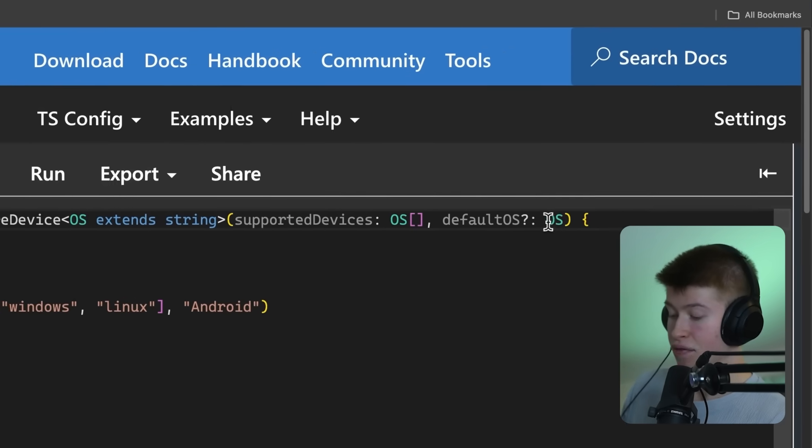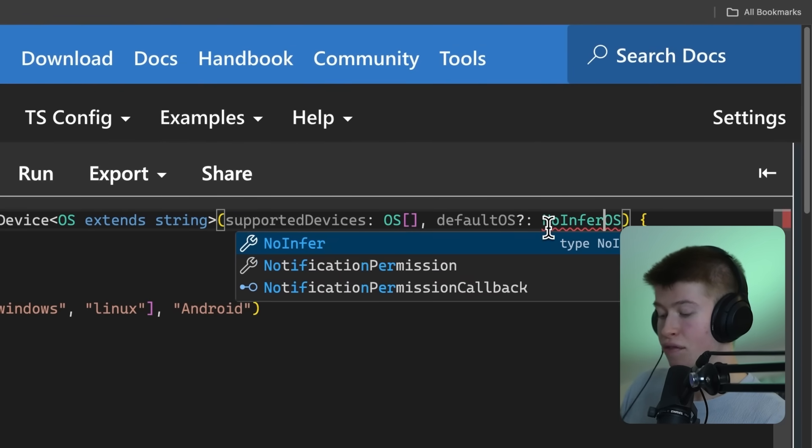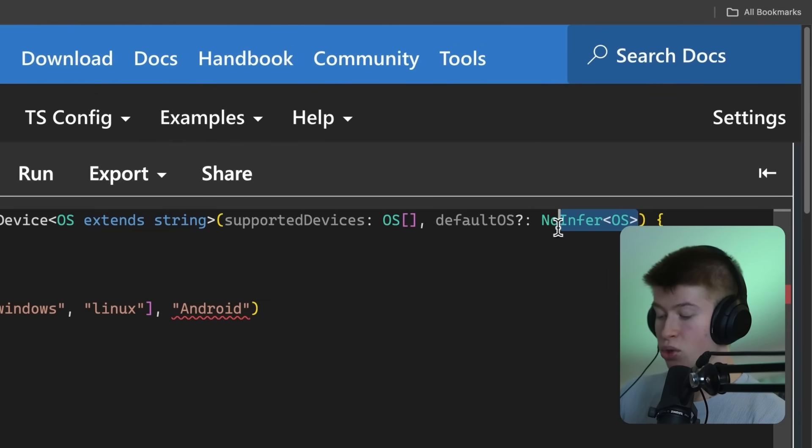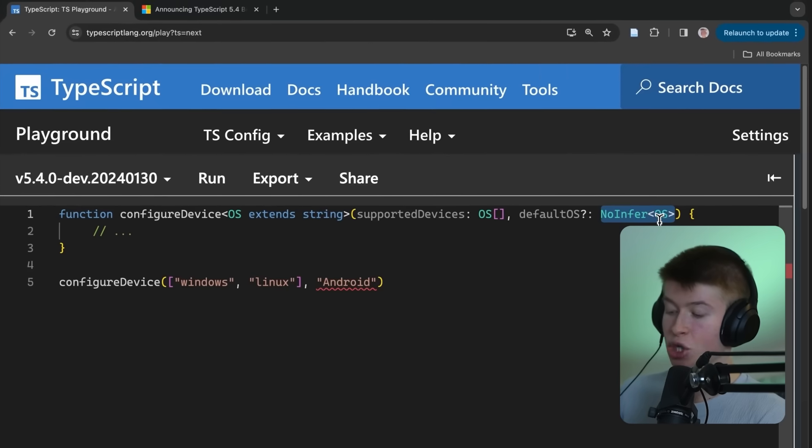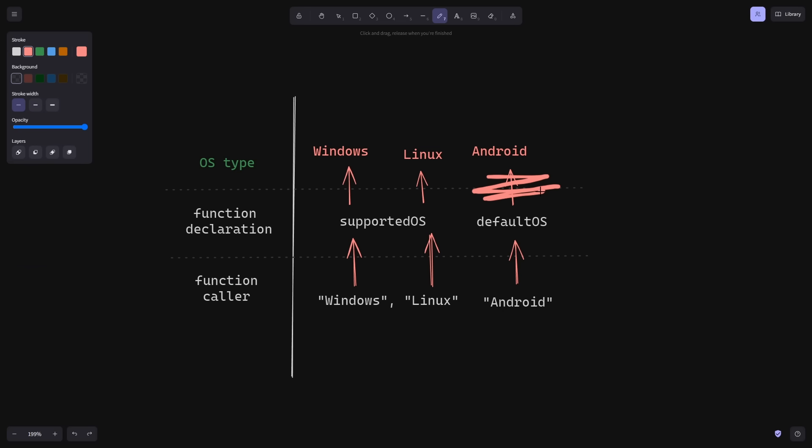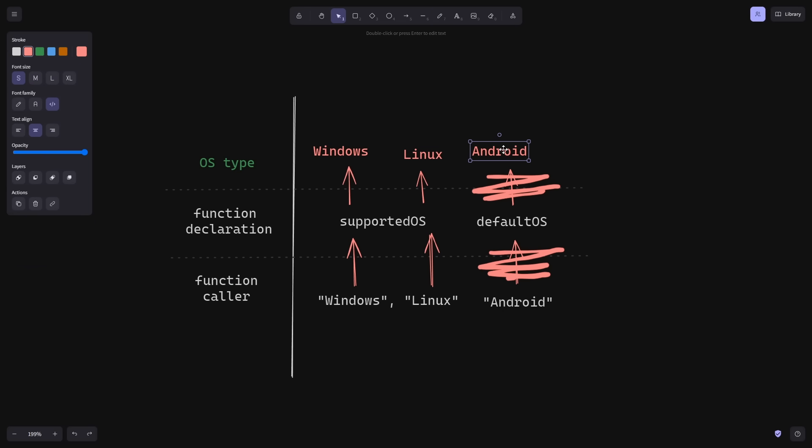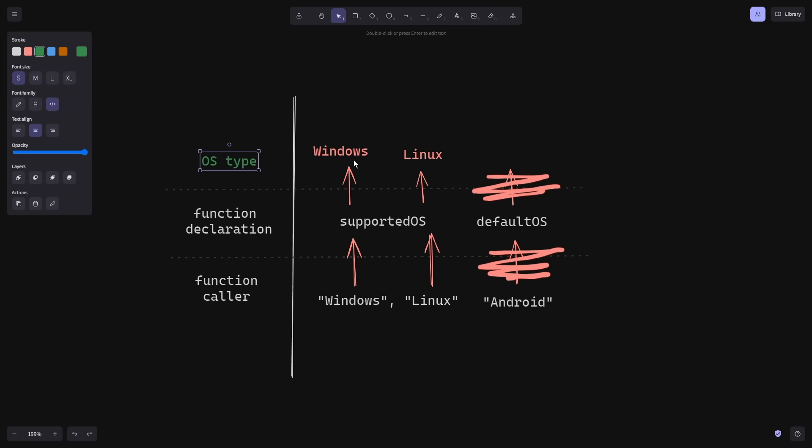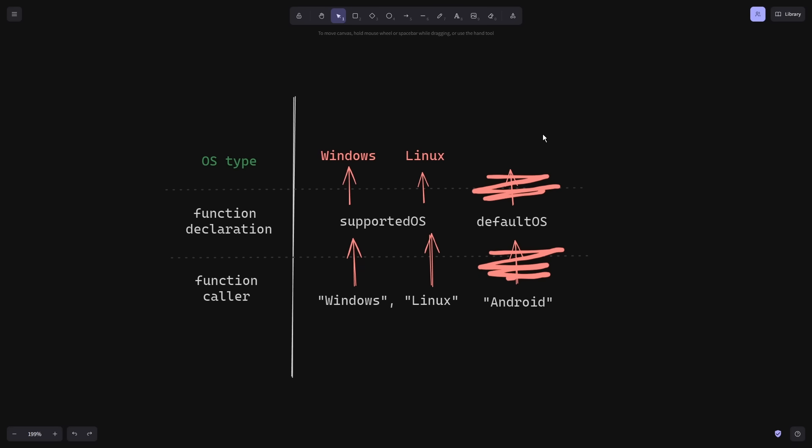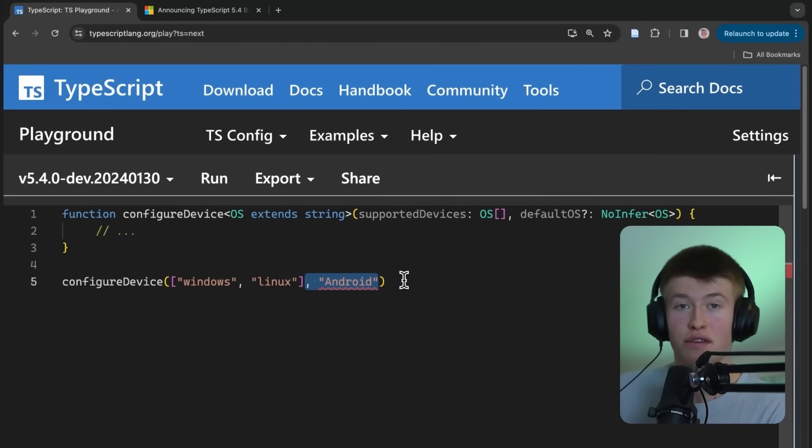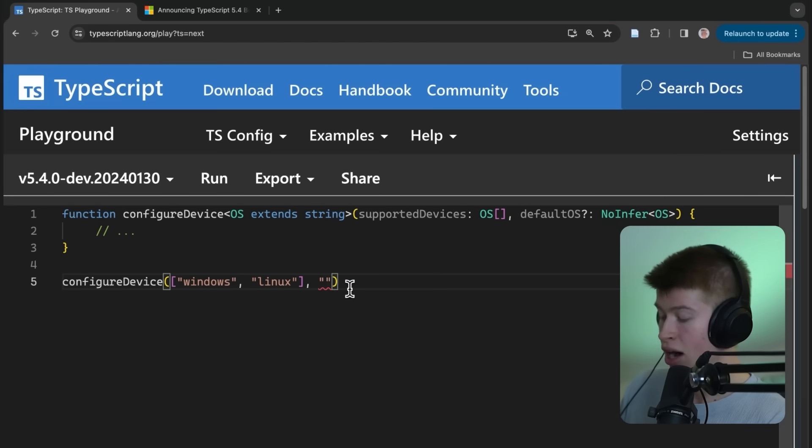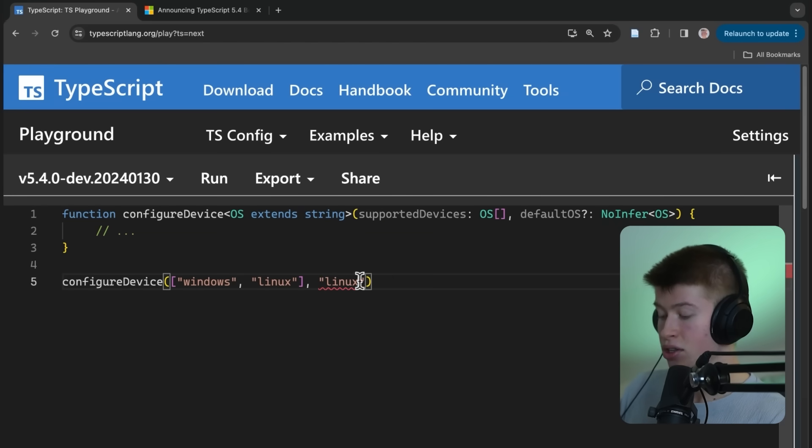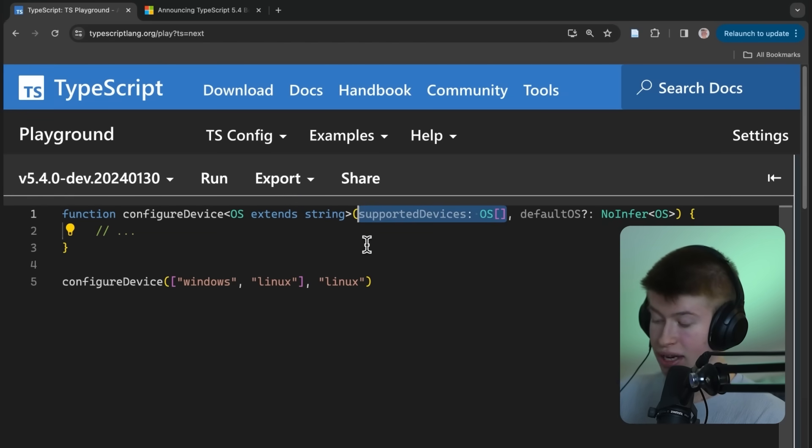And in 5.4, this is fixed with the no infer type. So by using the no infer and using our operating system as the generic we pass into that, we can tell TypeScript, hey, don't infer what we pass into here as part of the supported devices. Basically, what happens is we can now exclude the second argument from the big type of accepted types for this function and only allow things like Linux and Windows that we pass in right here as the supported devices.